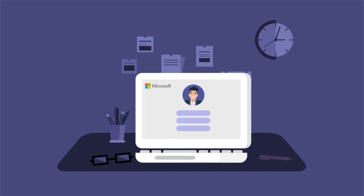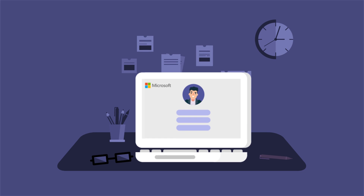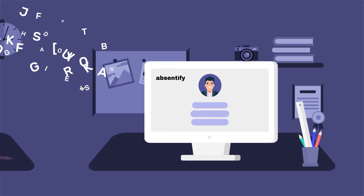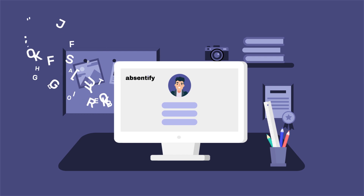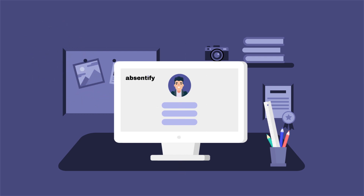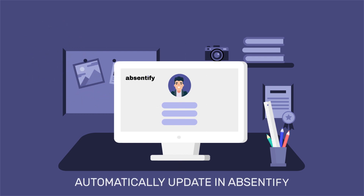Since Microsoft and Absinify are integrated, any Microsoft user profile info that gets changed — like user photos, name changes, position changes, or manager changes — automatically updates.